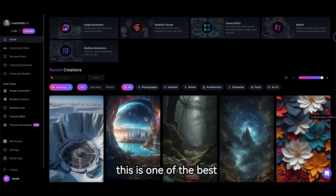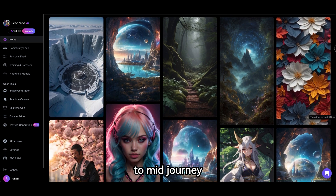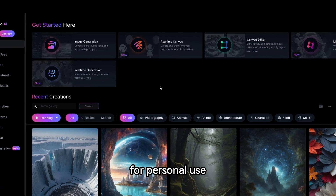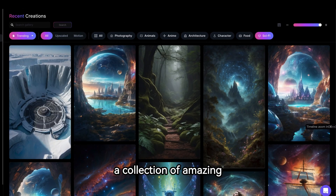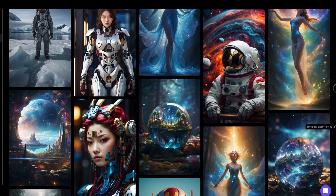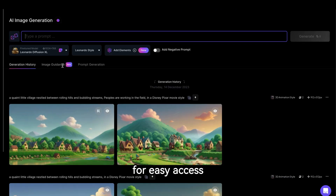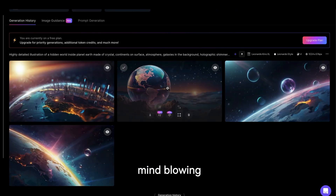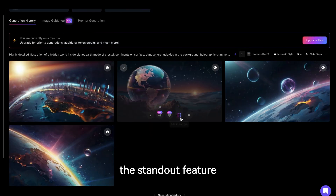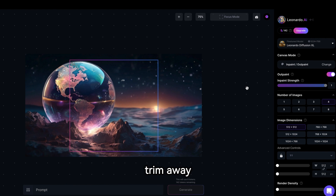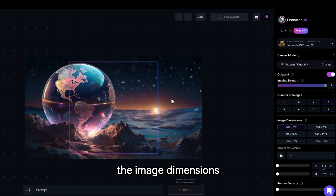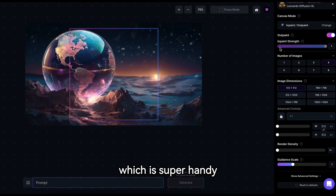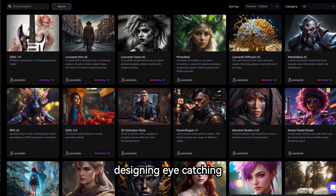Number 5 is Leonardo AI, one of the best free alternatives to Midjourney. It's not entirely free, but you get 150 credits every 10 hours, which should be sufficient for personal use. Just type in what you want, select your preferred style, and this AI tool will generate mind-blowing images. The standout feature is that you can edit your generated images — trim away unwanted parts, add text, or adjust image dimensions. It gives you full creative control, and it's great for designing eye-catching YouTube video thumbnails.